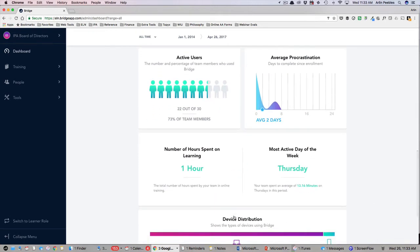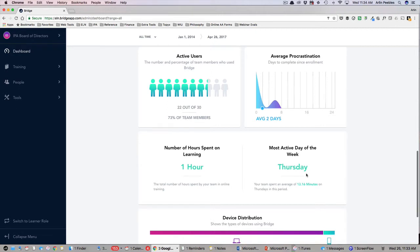Below the overdue learners are some interesting data points that look at the active users, average procrastination, number of hours spent learning, and most active days of the week. This data can be helpful to keep an eye on the average engagement of your team within Ed Leaders Network.